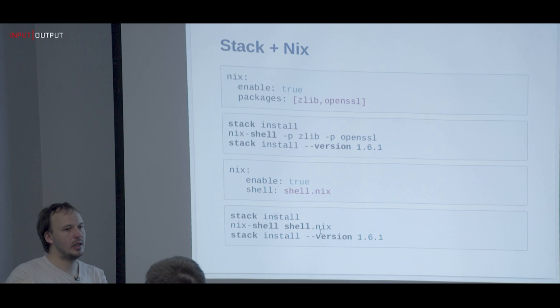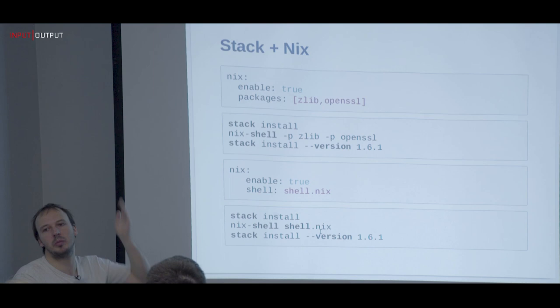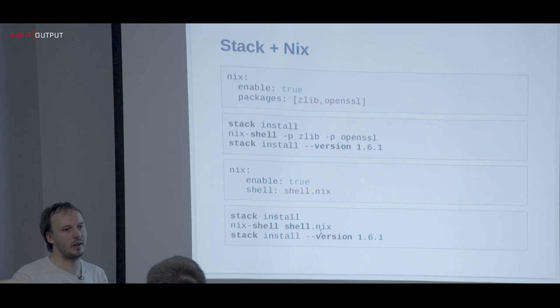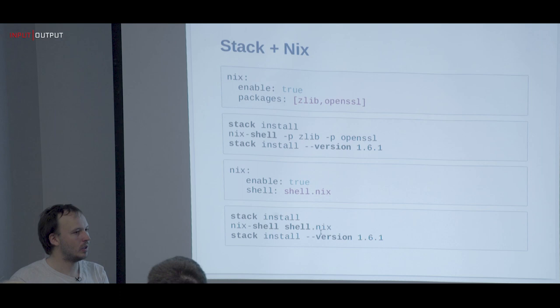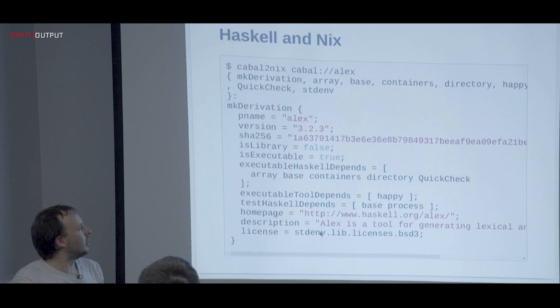The problem with this approach is that stack knows precisely what Haskell packages to build but has no idea about the global system state. So every time you change anything in the Nix shell, it recompiles everything from scratch. That's really unfortunate when you have Cardano with around 360 dependencies to build the full thing.